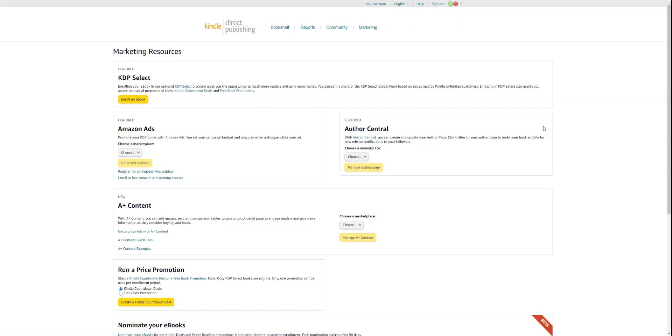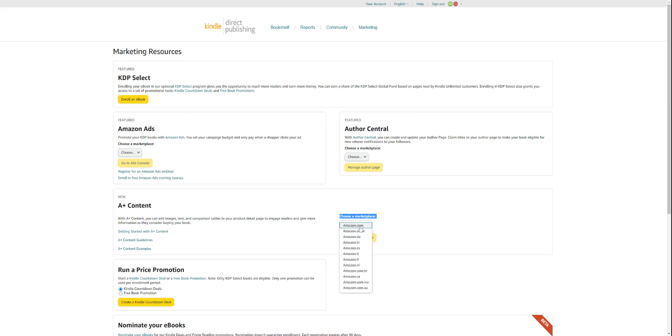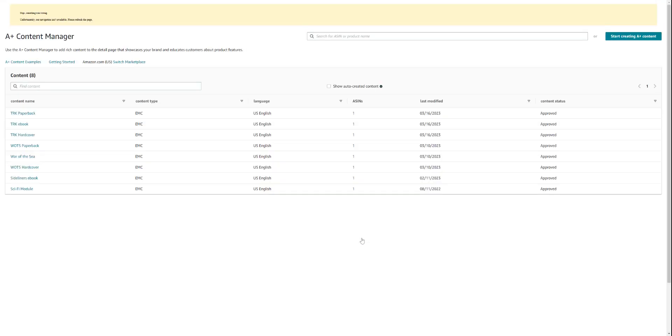This will take you to this page. You want to scroll down to the third panel that says A+ content. Come over to where it says choose a marketplace, click on the dropdown, and select Amazon.com. Click on manage A+ content.